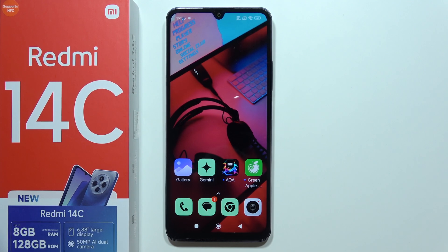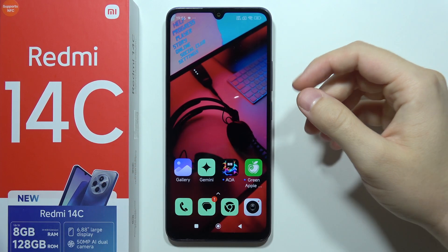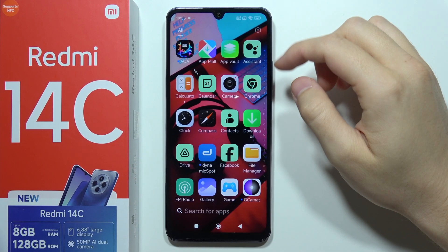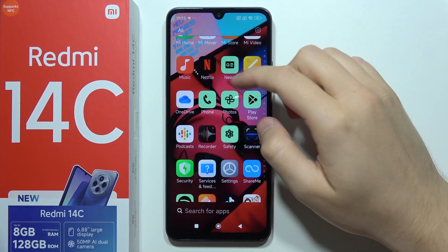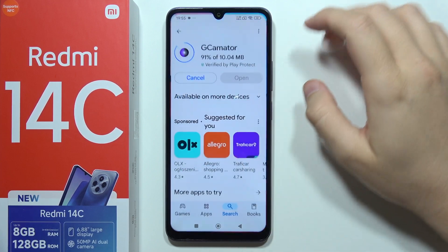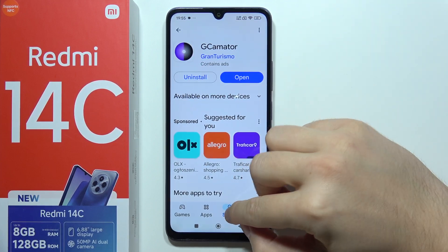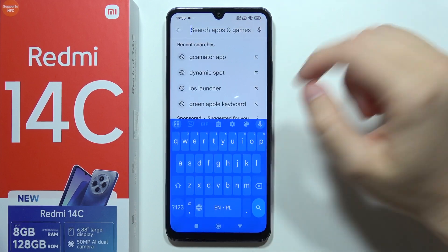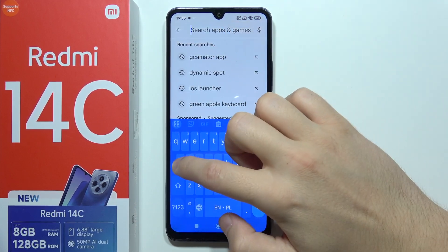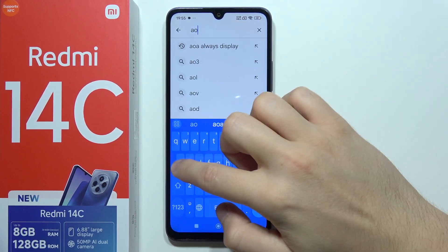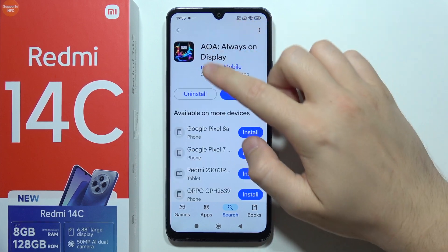To turn on always on display on a Redmi 14C, first you will have to go into the Google Play Store and use an external application, because by default you actually cannot find always on display. You will have to input the phrase 'aoa' and search for this application.